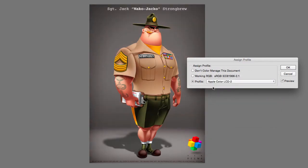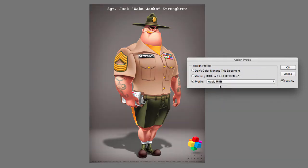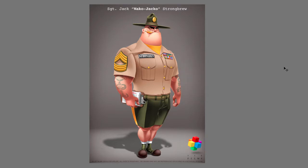Alright, so you have to find the color profile that best matches what you first opened. So in this case, Apple RGB does match perfectly. I'm going to hit OK, and this is how you assign a profile to an image that does not have a color profile.